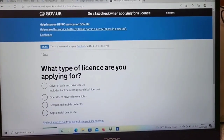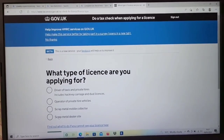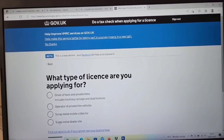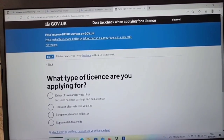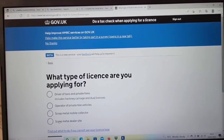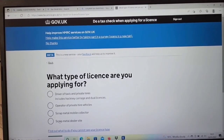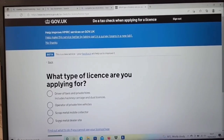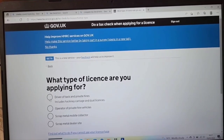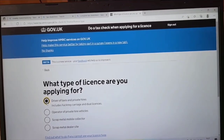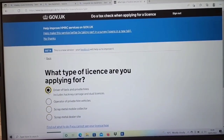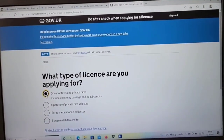Once confirmed, it will take you to the next stage and show your tax check code. It will ask what type of license you are applying for. Because we're covering taxi driver and private hire driver in this video, we need to select the first option and then press next.